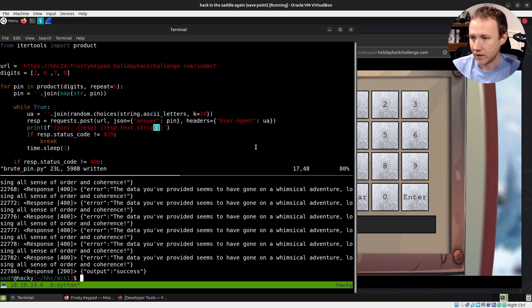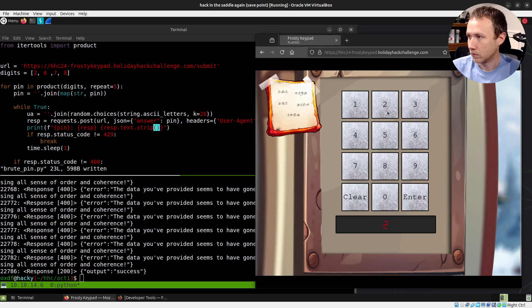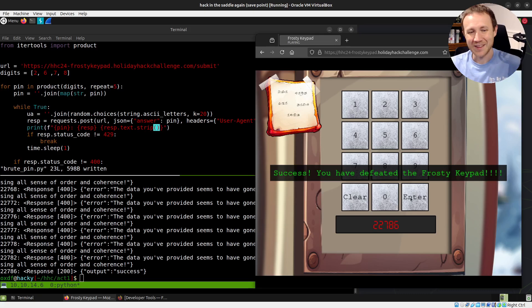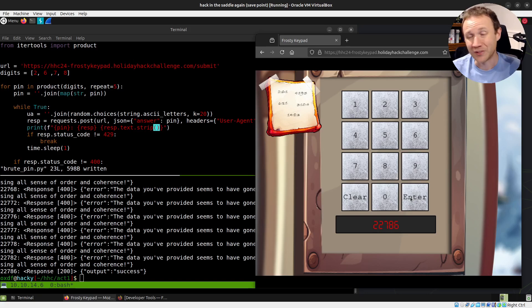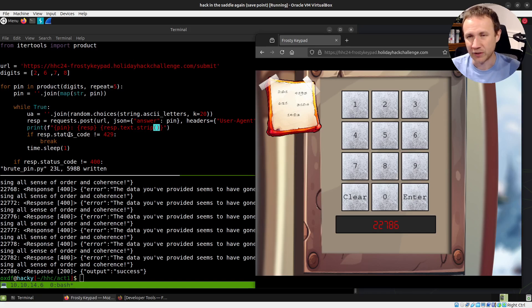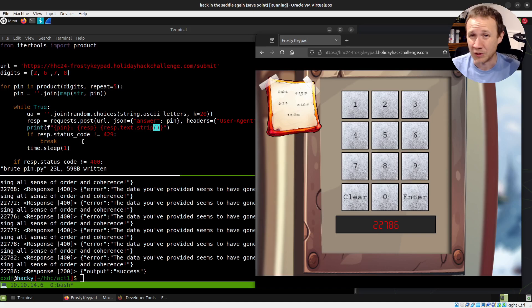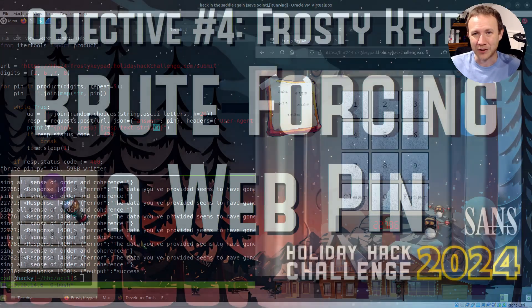We can actually try it: 22786 — success, we've completed the Frosty Keypad. The key takeaway here is to really pay attention to what your error messages are telling you. The while loop is also a very useful structure to have when brute forcing, especially with rate limiting, even if we didn't end up needing it here. A good one to have in your tool belt. Thanks for hanging out, and I'll talk to you next time.